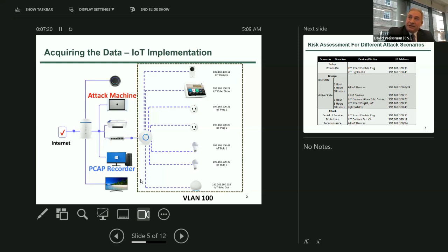We put in place a switch with what's called a span port so we could monitor the traffic. We didn't want to do Wireshark monitoring directly off the wireless link, because it gets more involved with understanding the security characteristics of wireless frequencies, hopping, and spread spectrum. So we used a span port off a switch with promiscuous port mirroring capability to get the Wireshark traffic focused on IoT only.